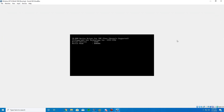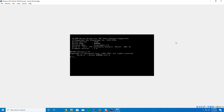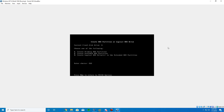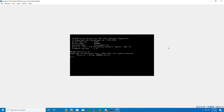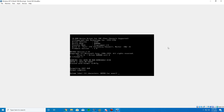MS-DOS will start, and the first thing we need to do is make a DOS partition because the ISO will not recognize any drive if there is no partition created. Type the fdisk command, hit Enter four times, and it will restart MS-DOS. Then type the command 'format c:' to format the C drive, hit Enter, confirm with Y, and enter a volume label or just hit Enter to skip.